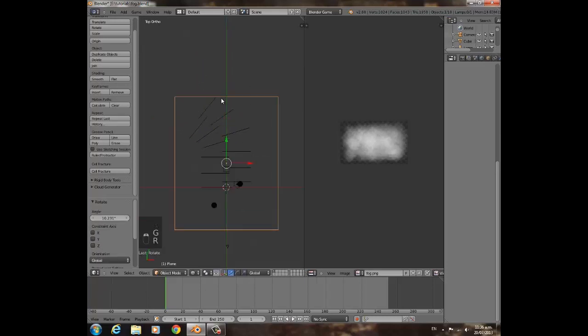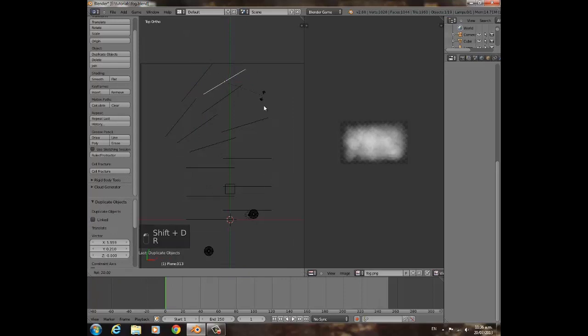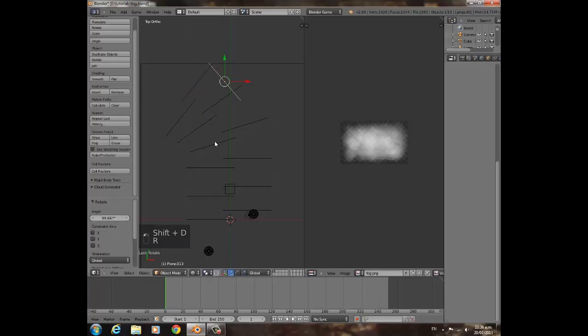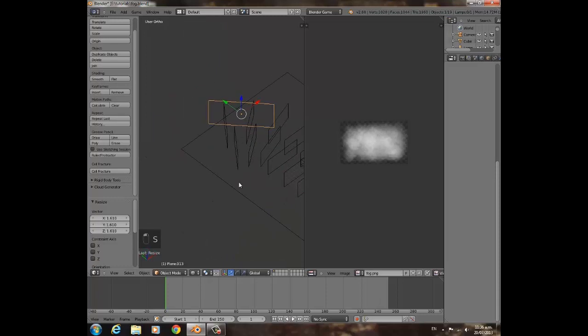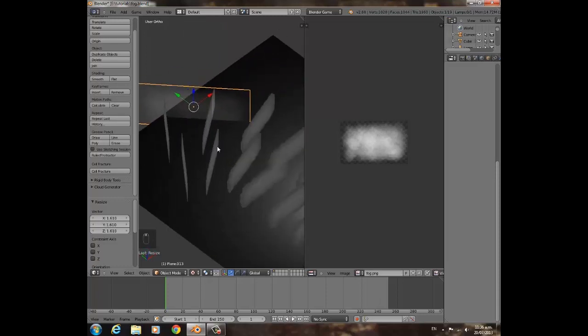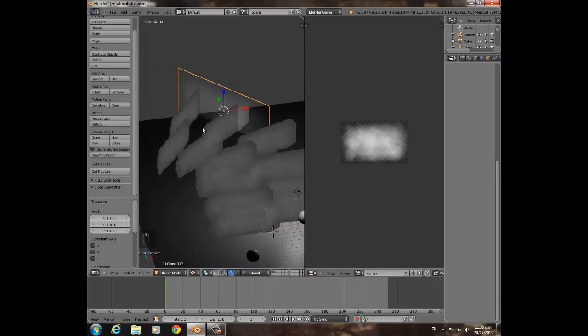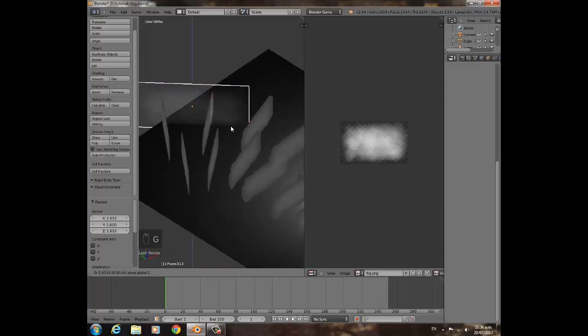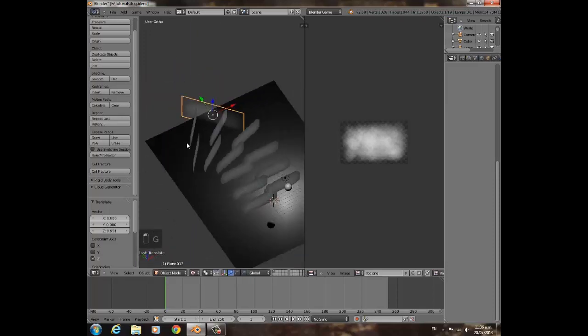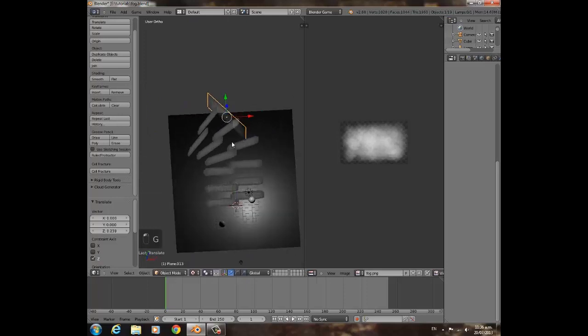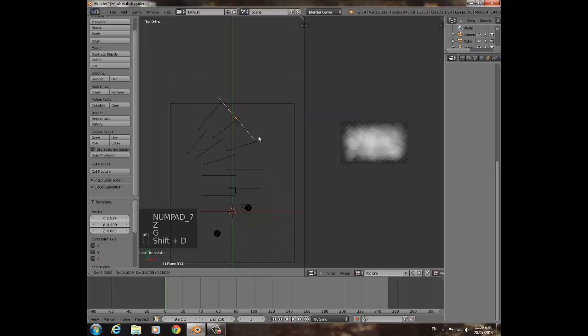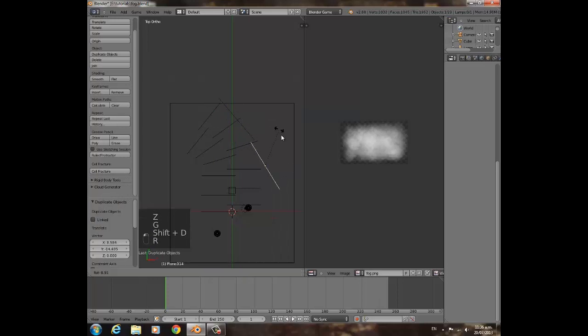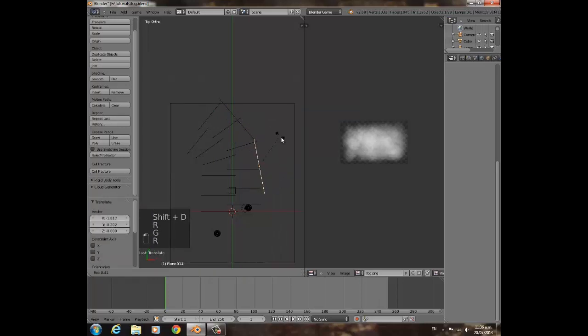And also what you have to do is press Shift-D, scaling, scale it for the edges. Go into textured mode and make sure that the foggy part of it isn't touching the floor because that's really obvious. You want it just something like that, just on the edge of it.